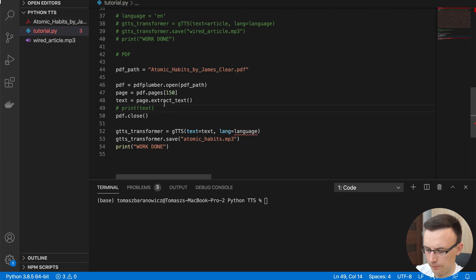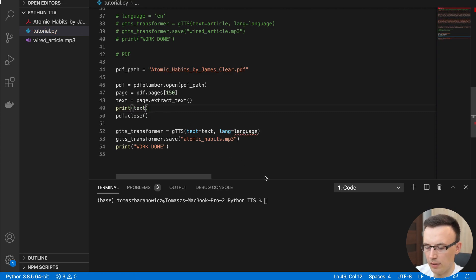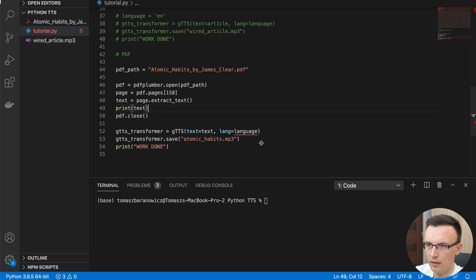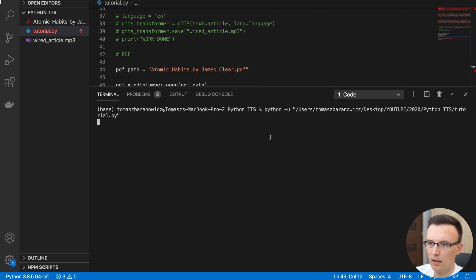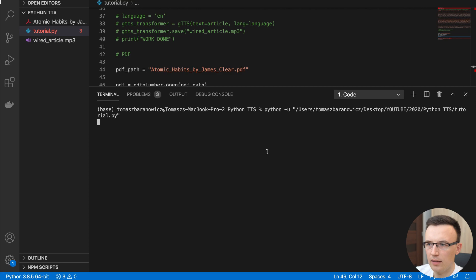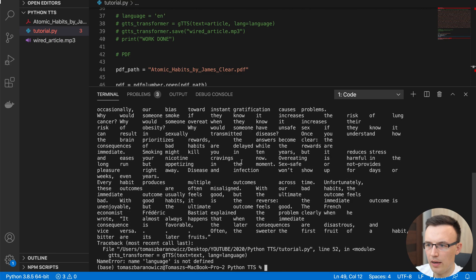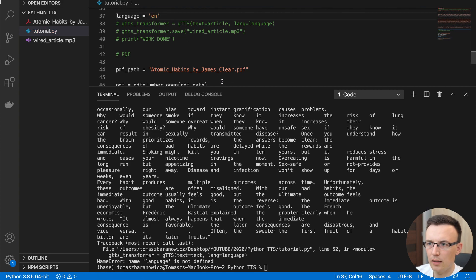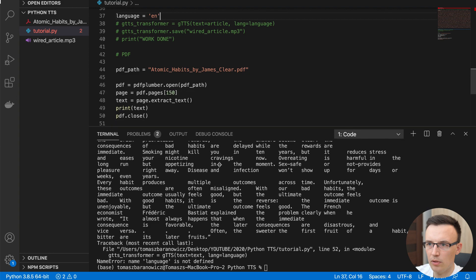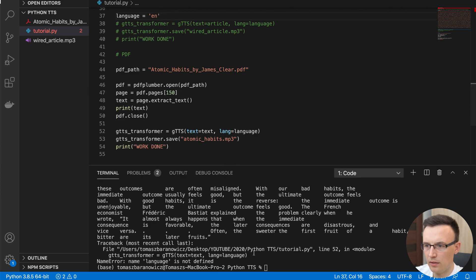Actually, we can print both of them. Let's make the console a little bit bigger, so we can see what's happening. And language is not defined. Okay, of course, it's an English book. So let's run it.